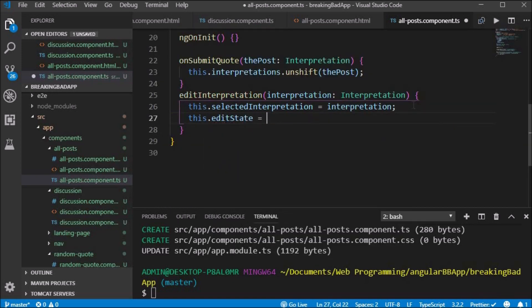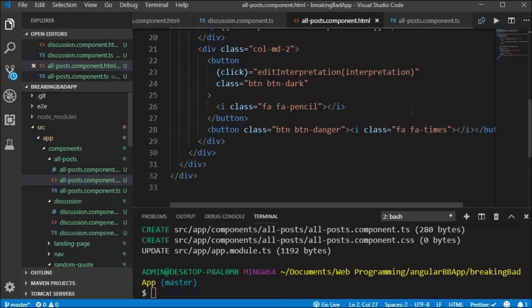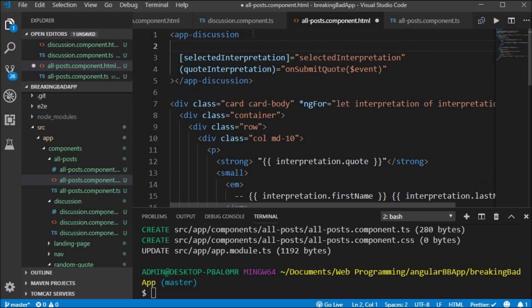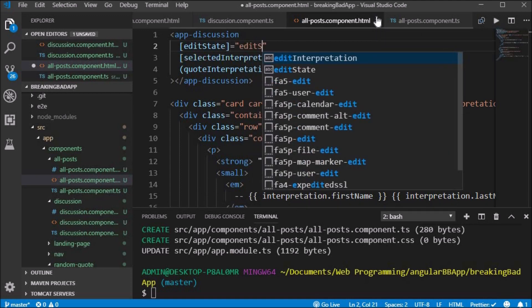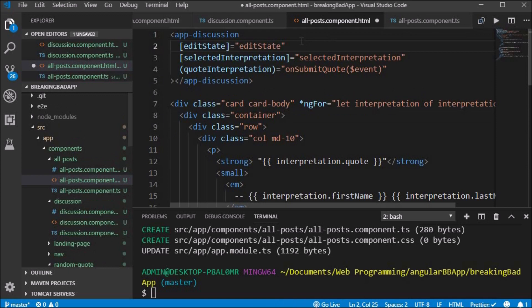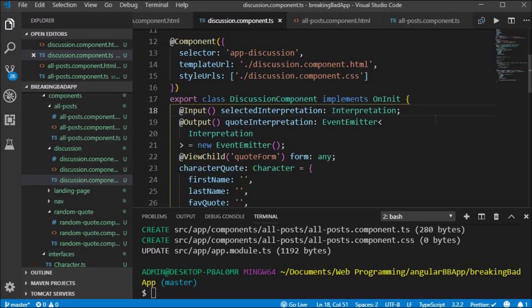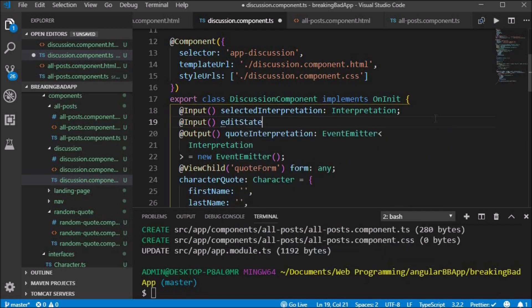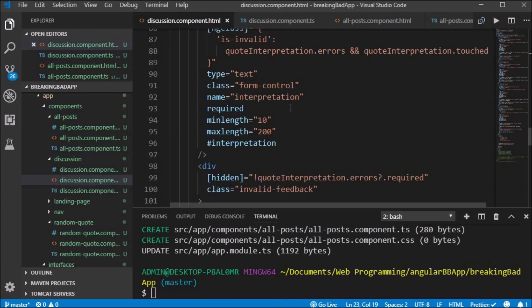Inside the all posts file we create an editState property and set it to false. The goal is to change the text and color of the discuss button if we are editing a post. Inside of the editInterpretation function we set this.editState equal to true. Inside the all posts HTML file, in the app-discussion directive, we use property binding to set editState equal to the boolean editState. We go back to the discussion component and use the Input decorator for the editState, which is a boolean.